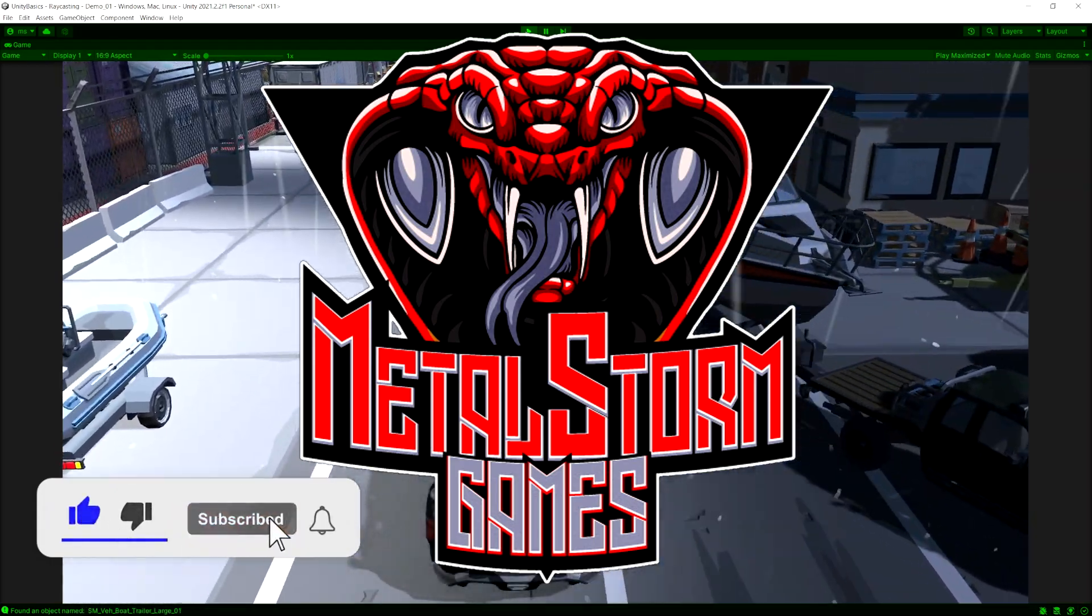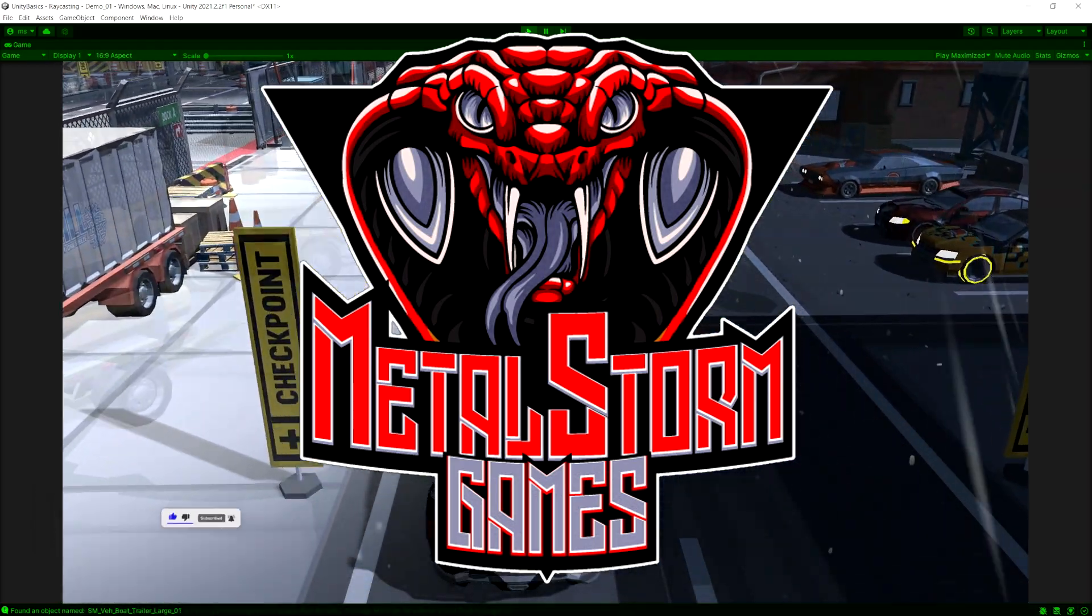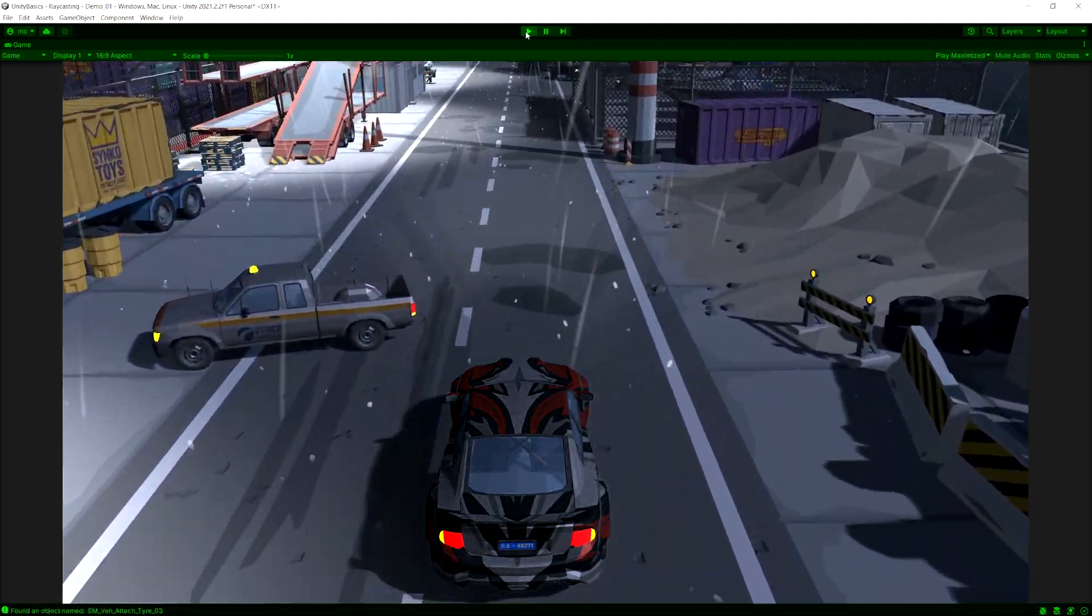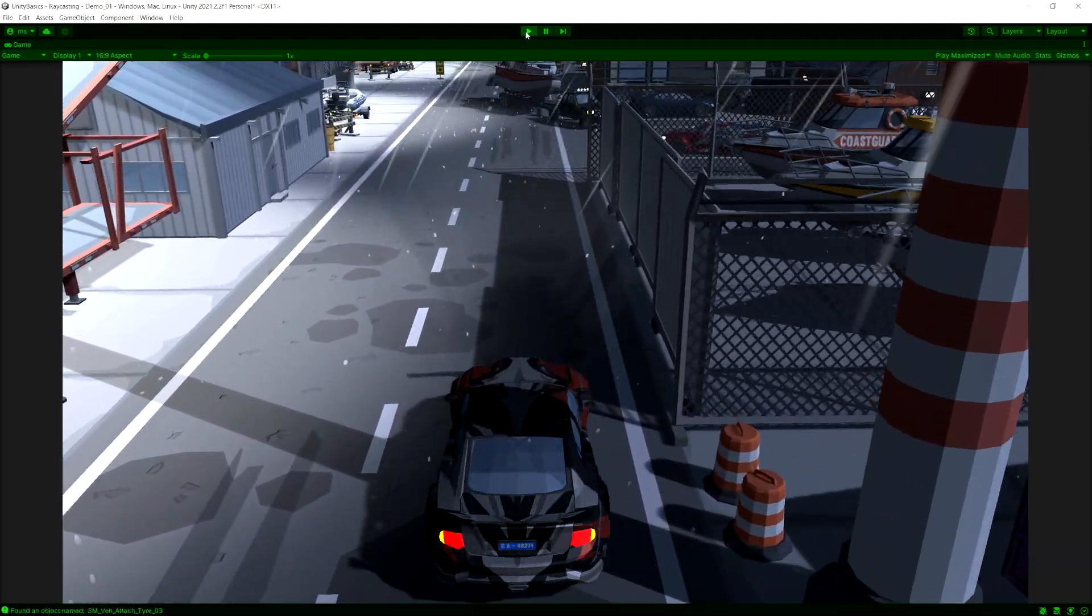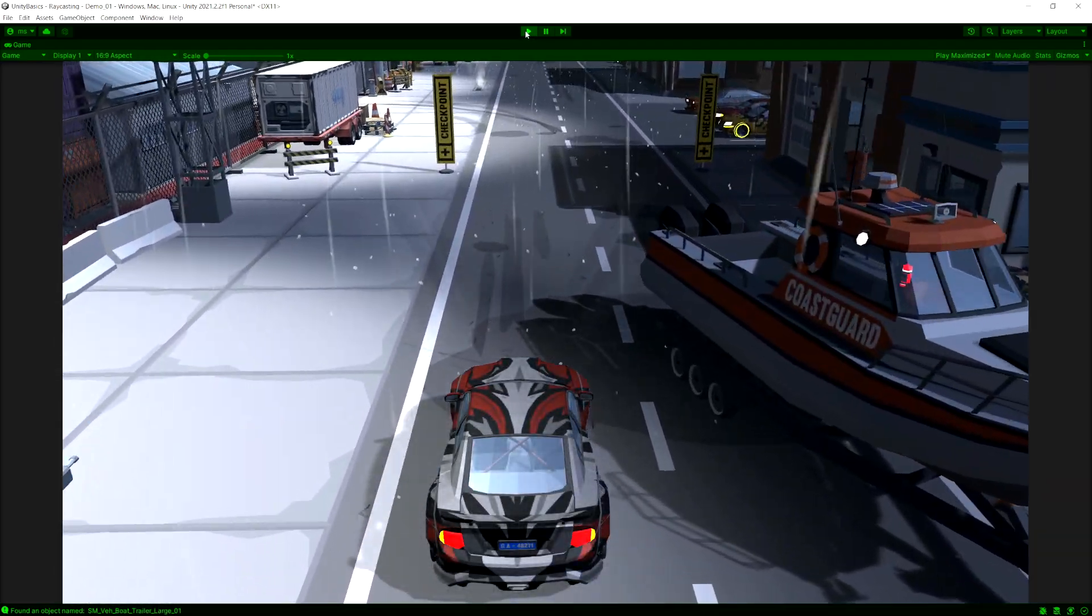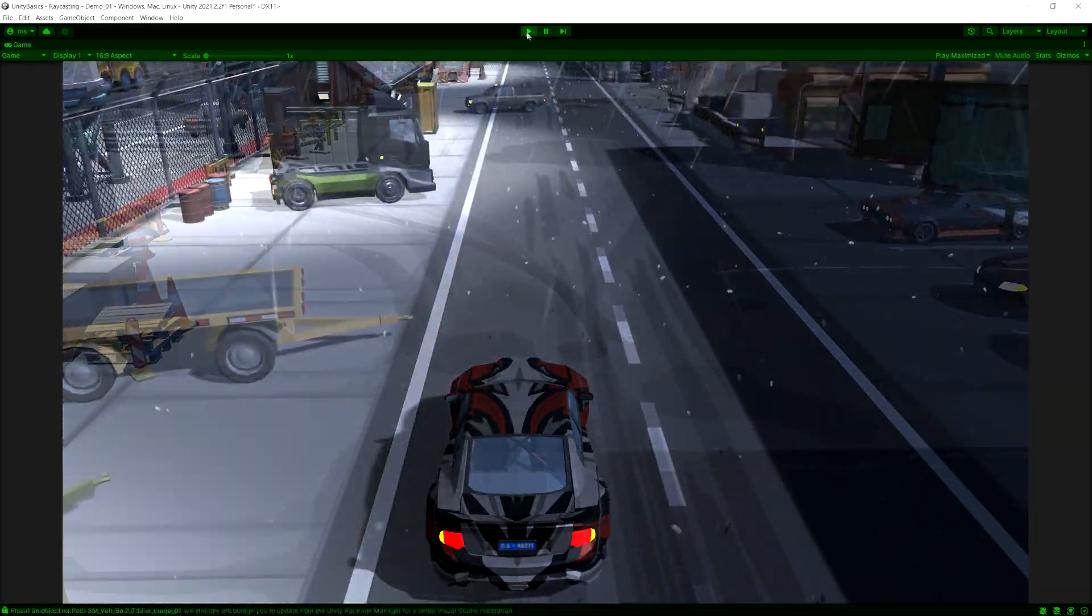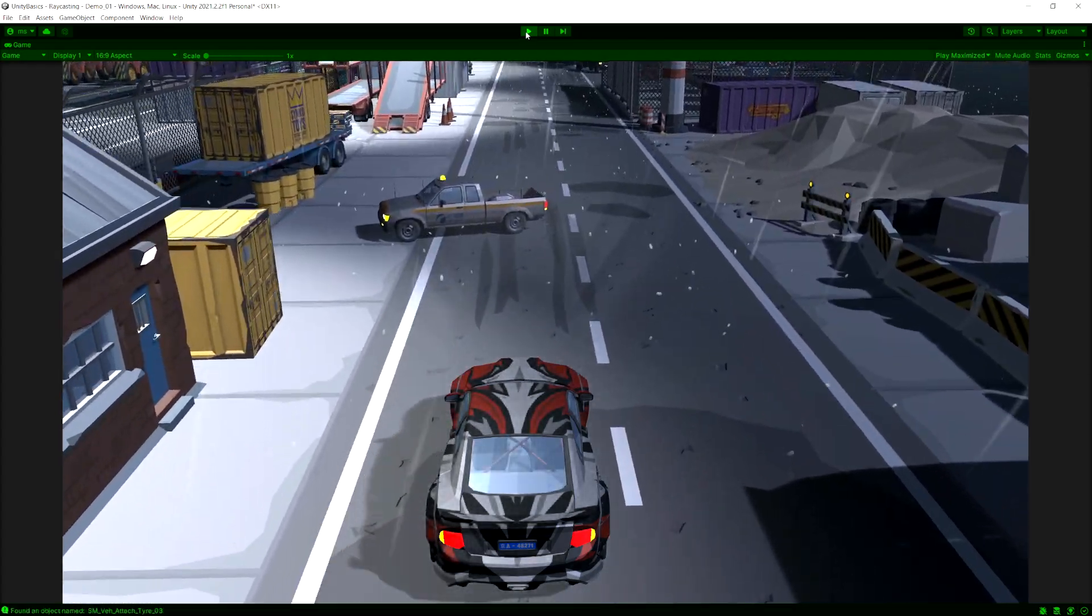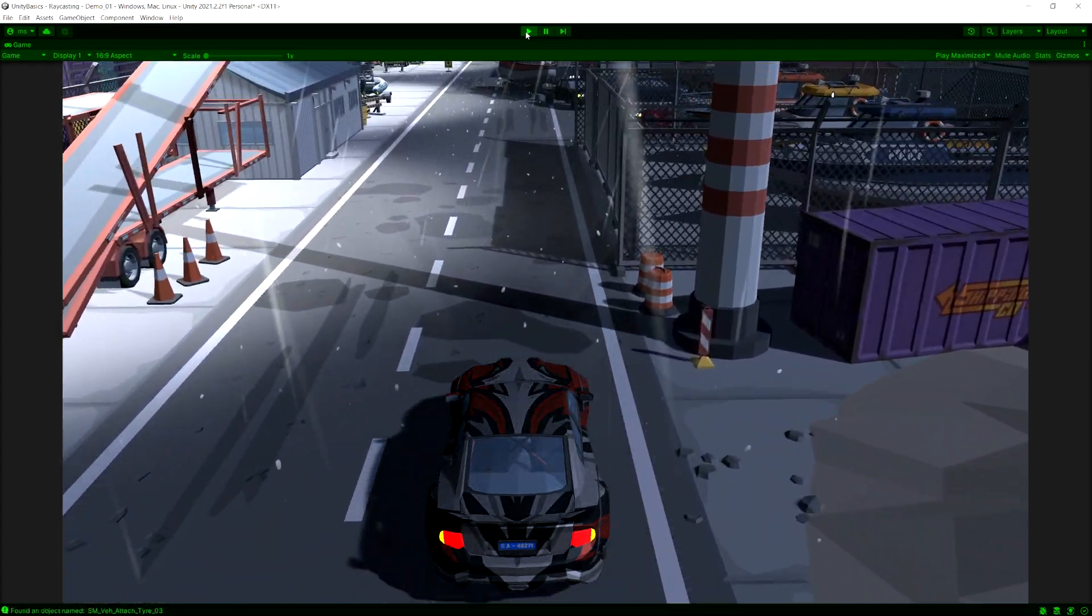Raycasting is something every game developer should get very comfortable with. This is a concept you're going to use in most of your games. I use it in almost all of my games, and it'll save you a lot of time.